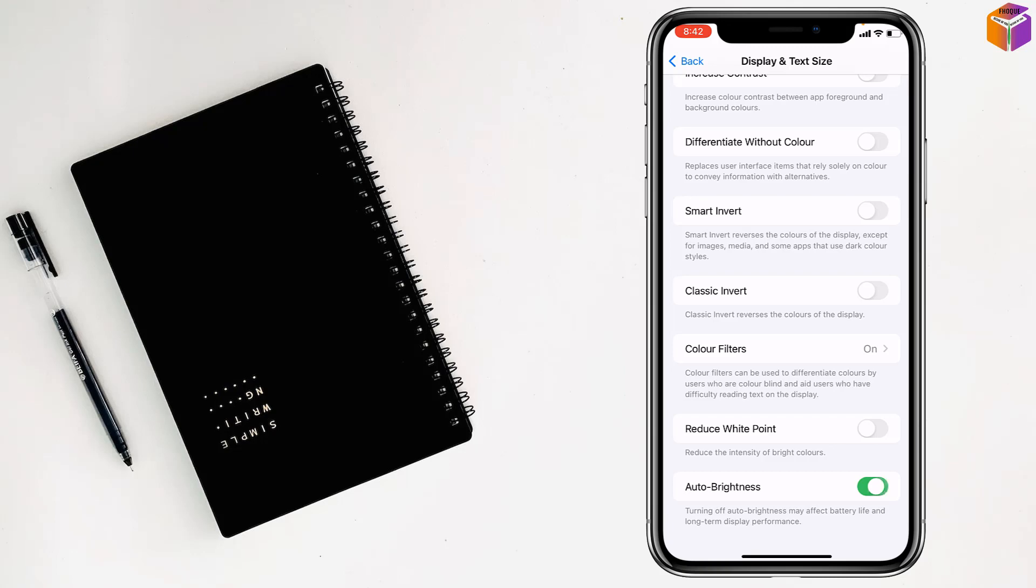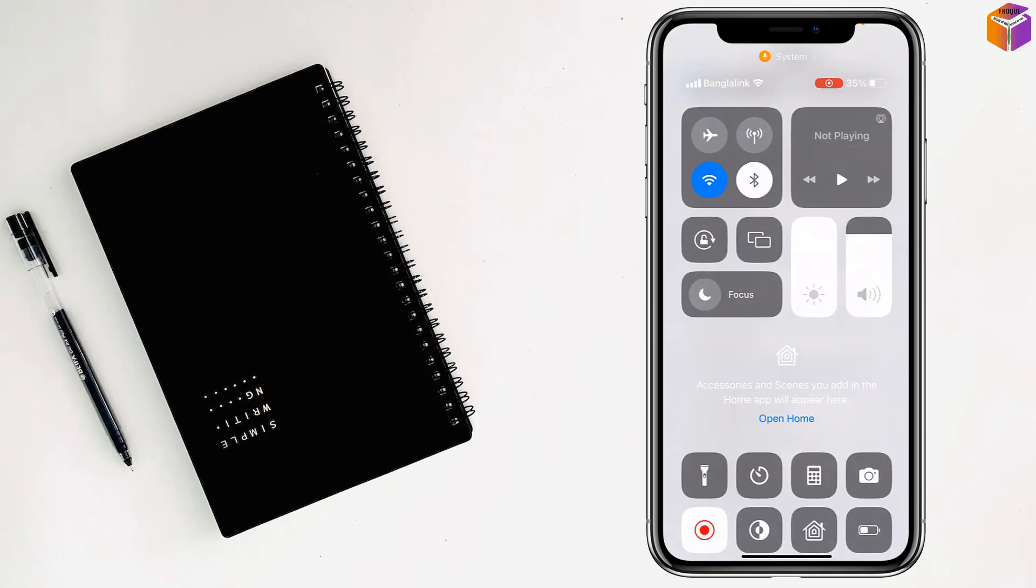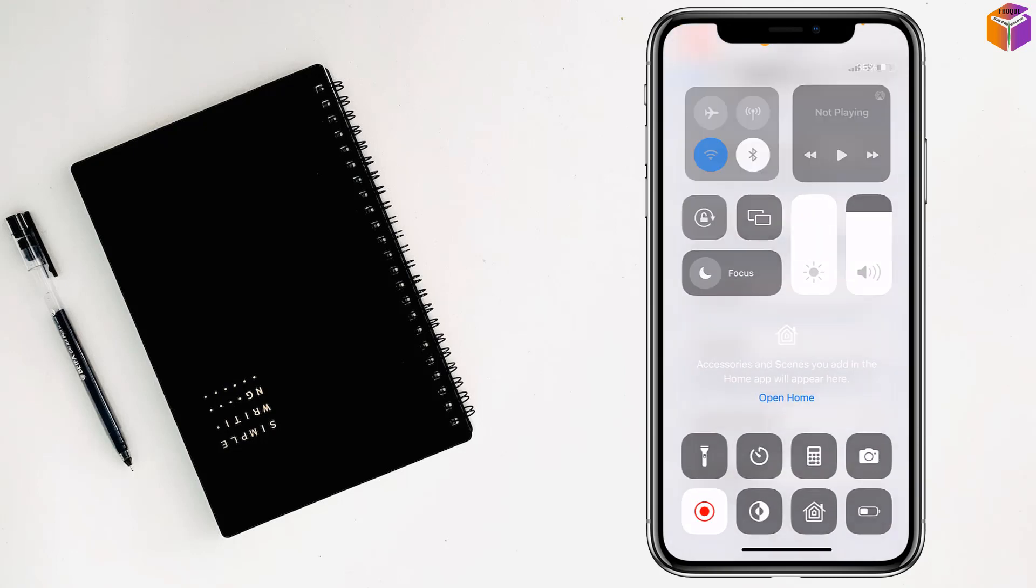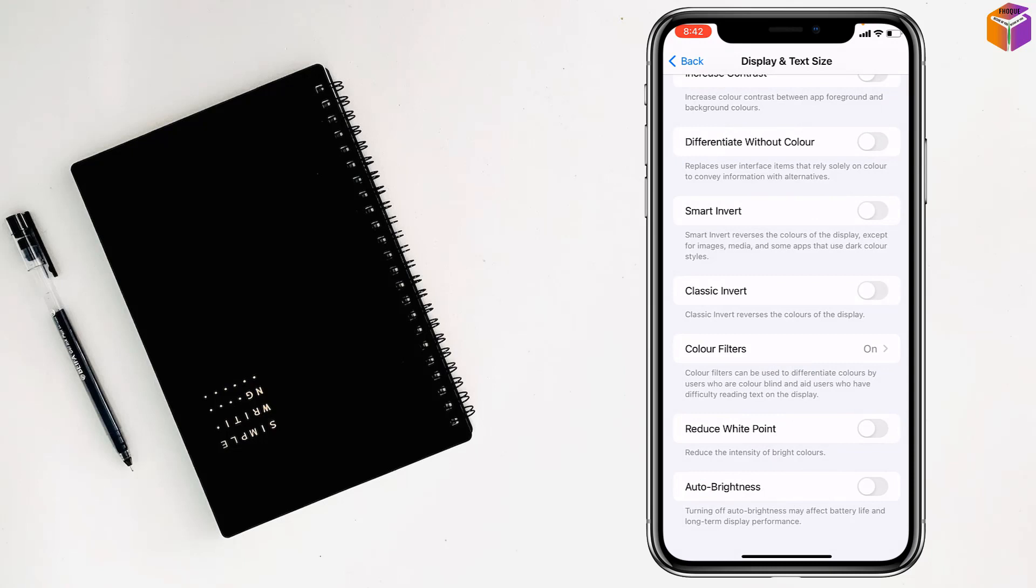You have to turn off auto brightness from here. You have to disable it.